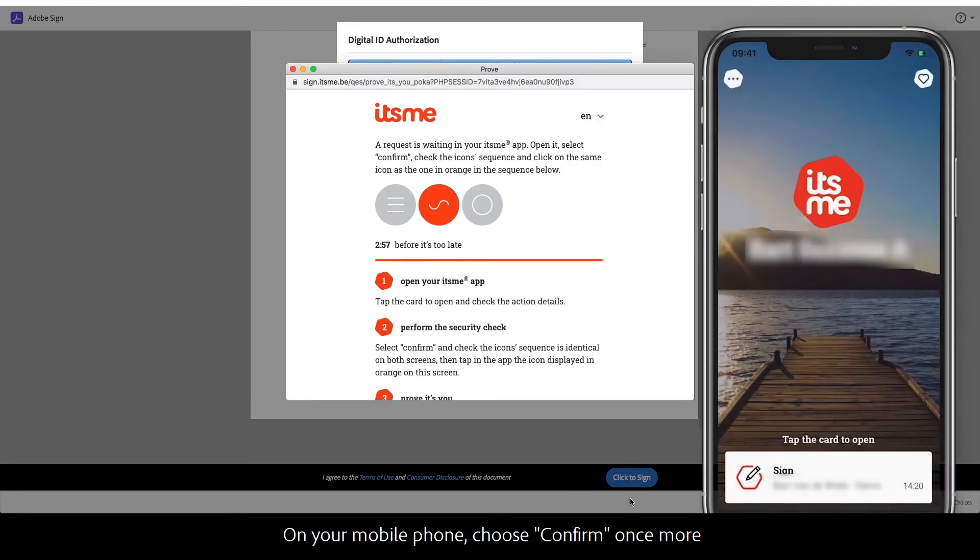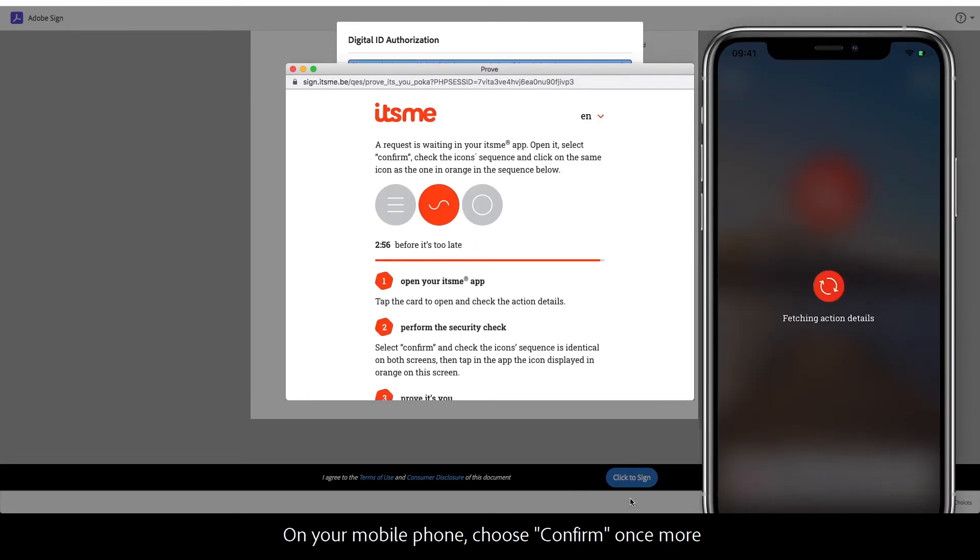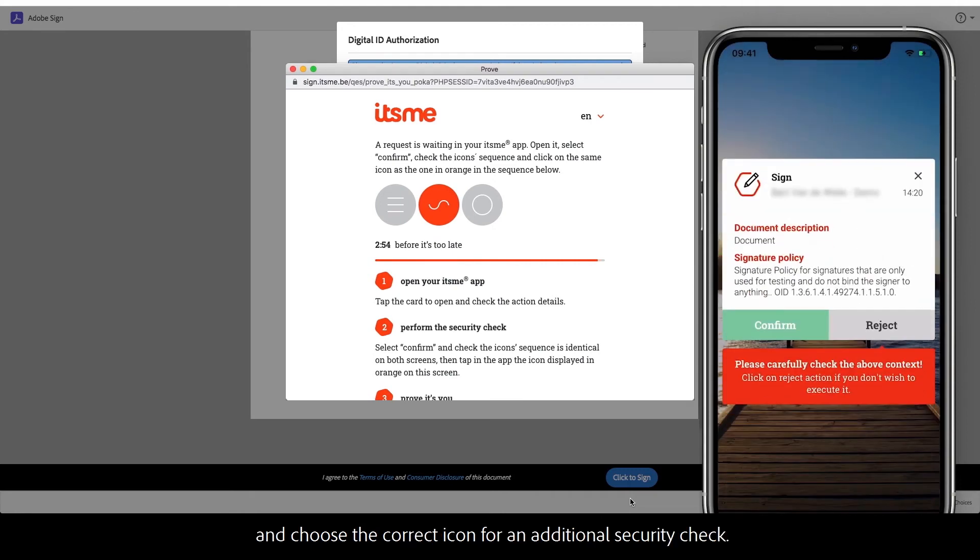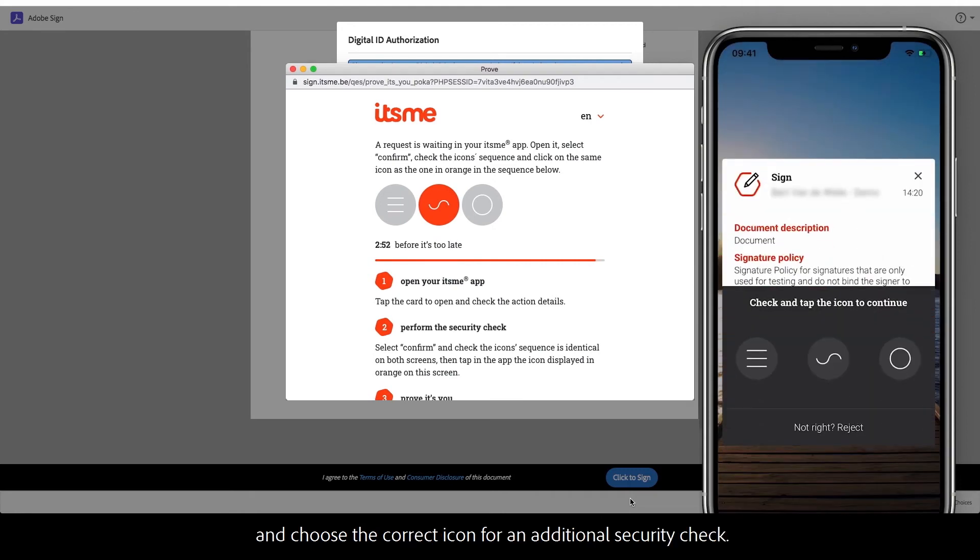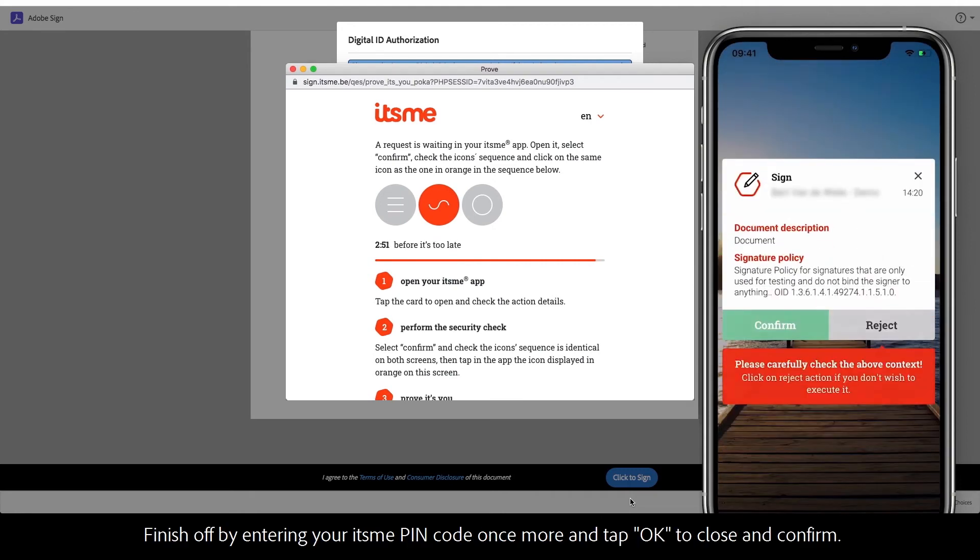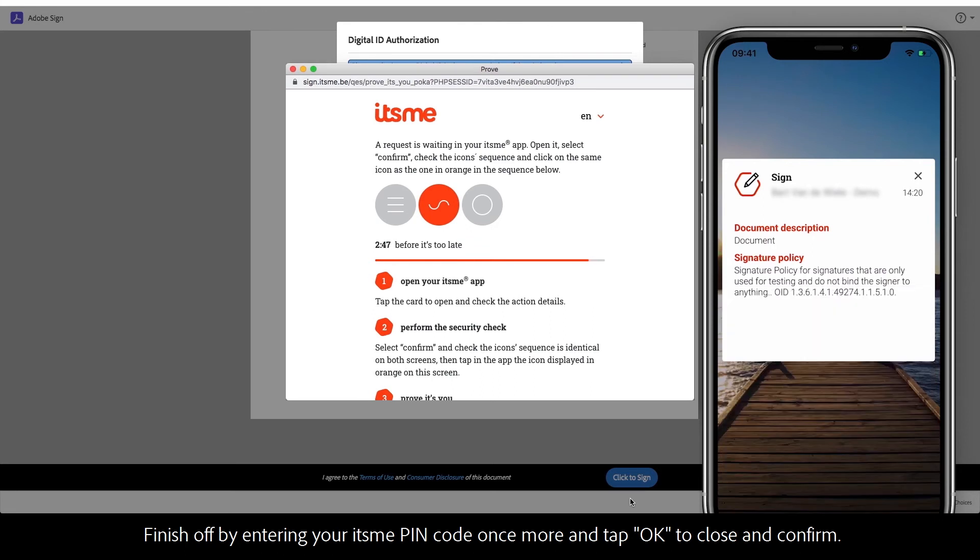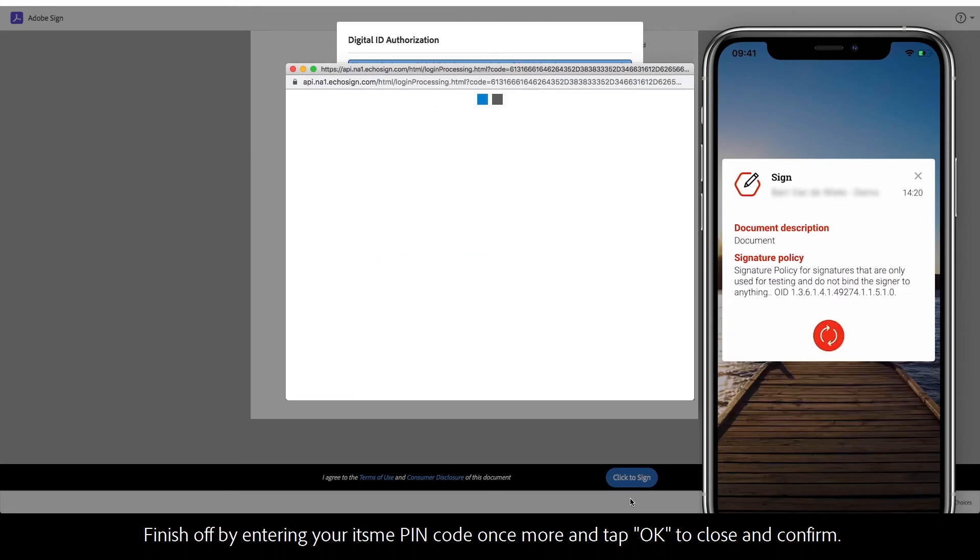On your mobile phone, choose confirm once more and choose the correct icon for an additional security check. Finish off by entering your its.me PIN code once more and tap OK to close and confirm.